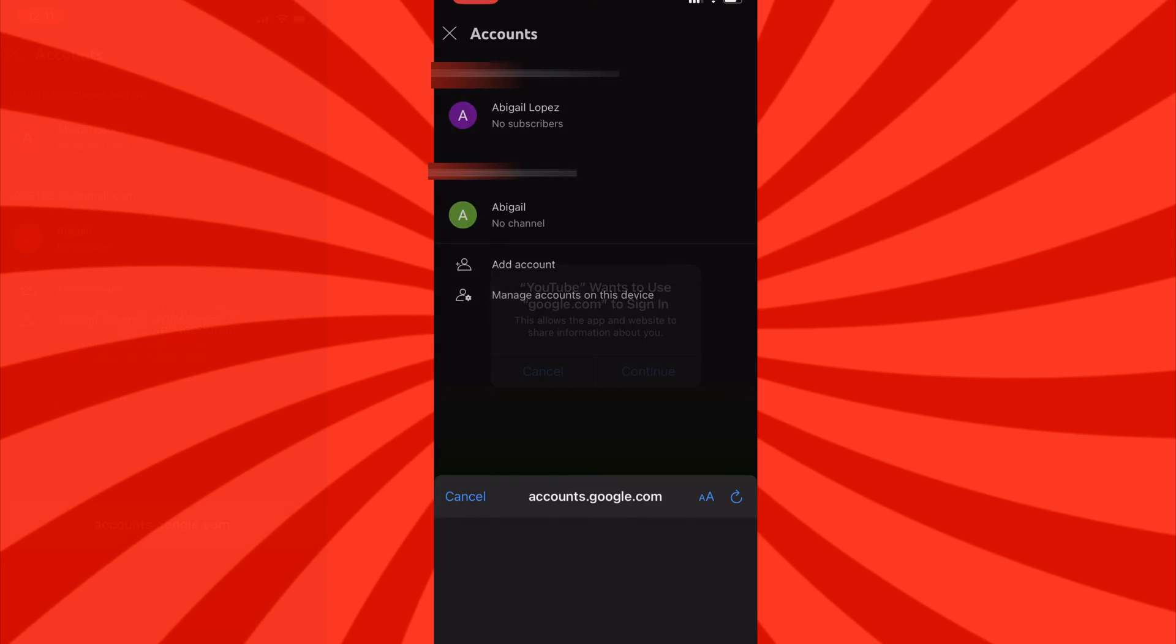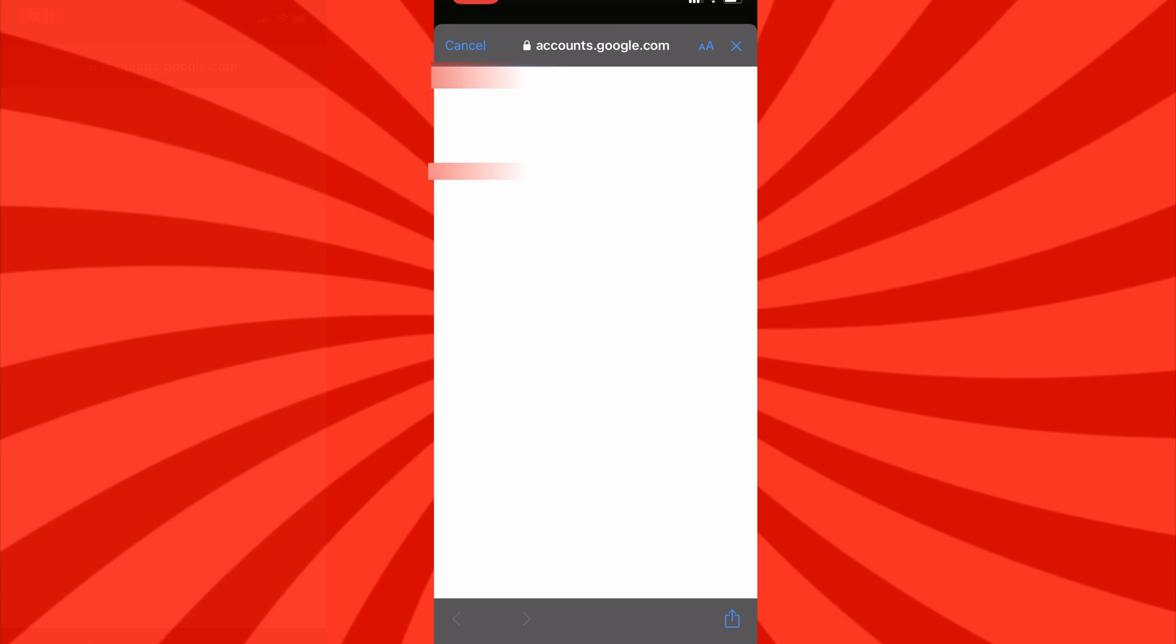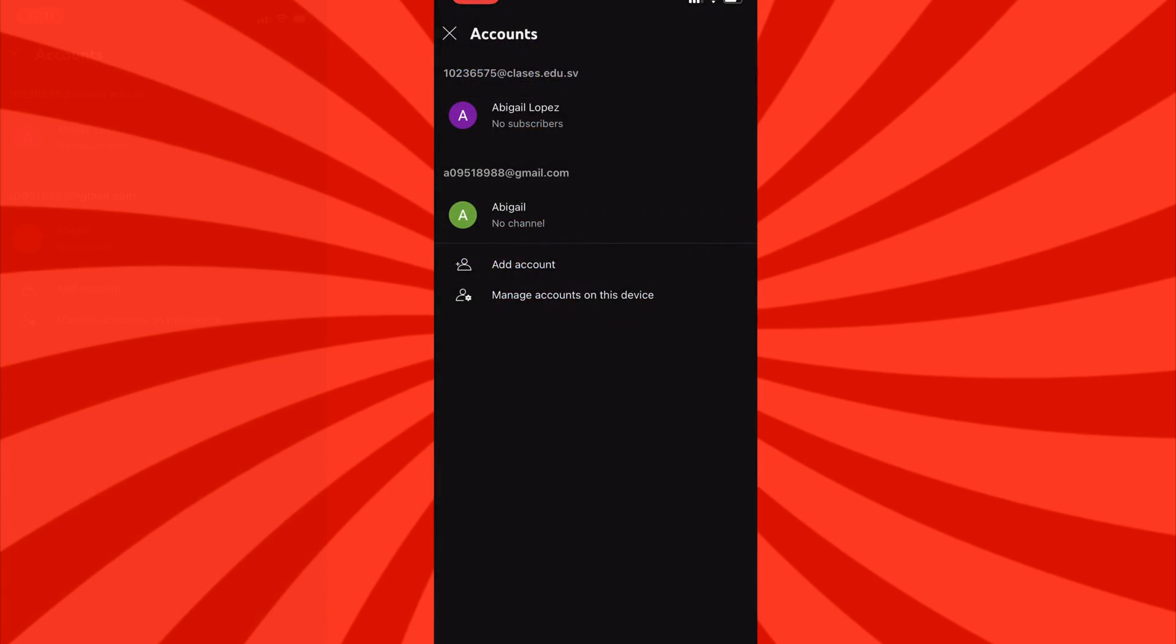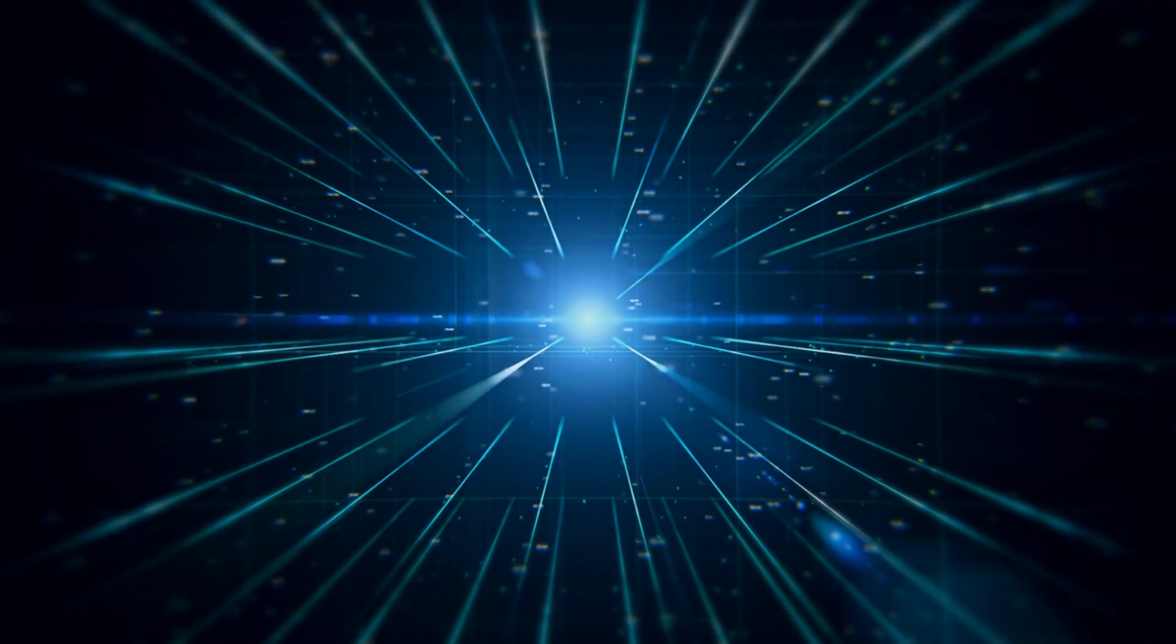And there you have it. Now you can freely use YouTube without signing in. If this video has helped you out, we would really appreciate it if you considered subscribing to our channel.